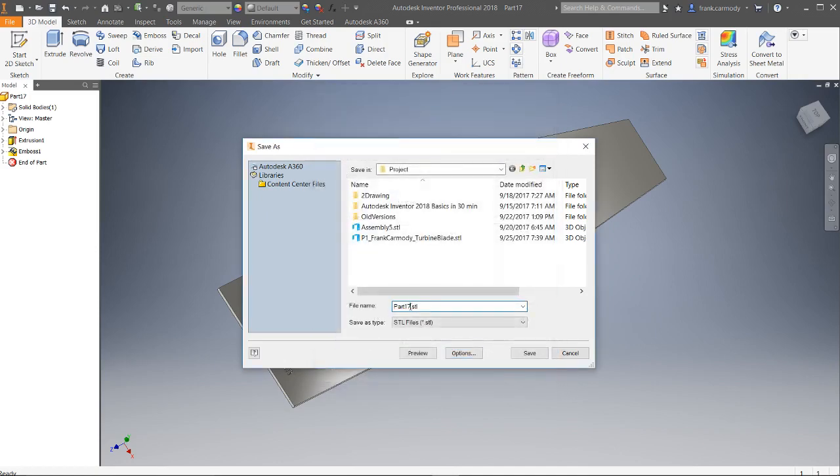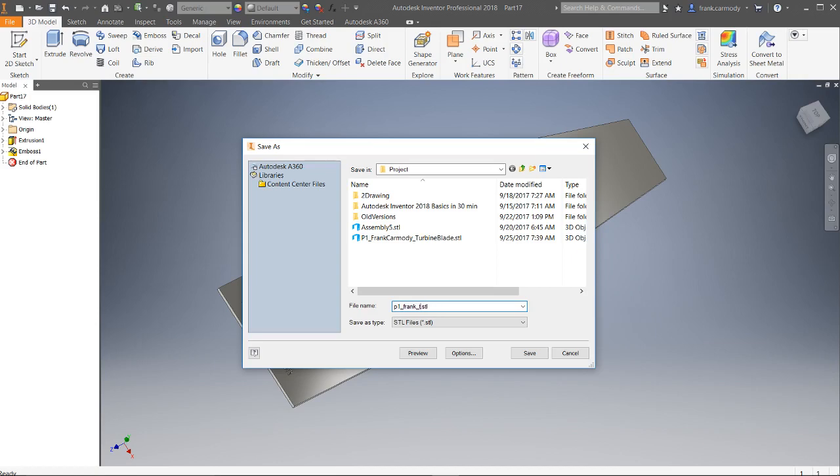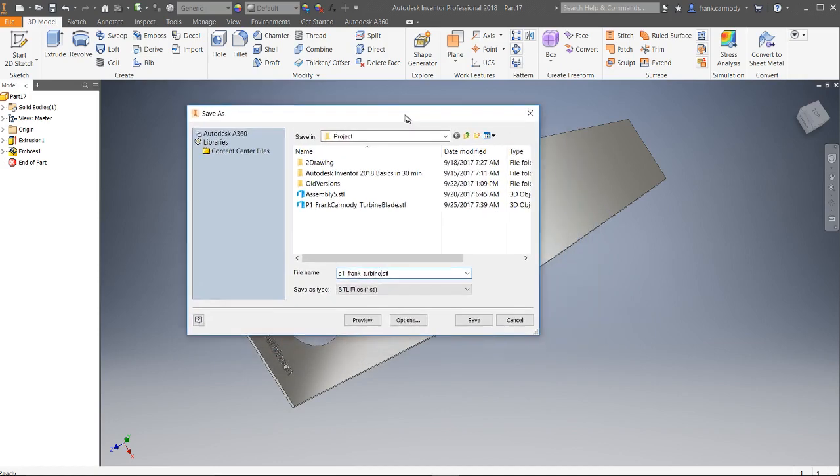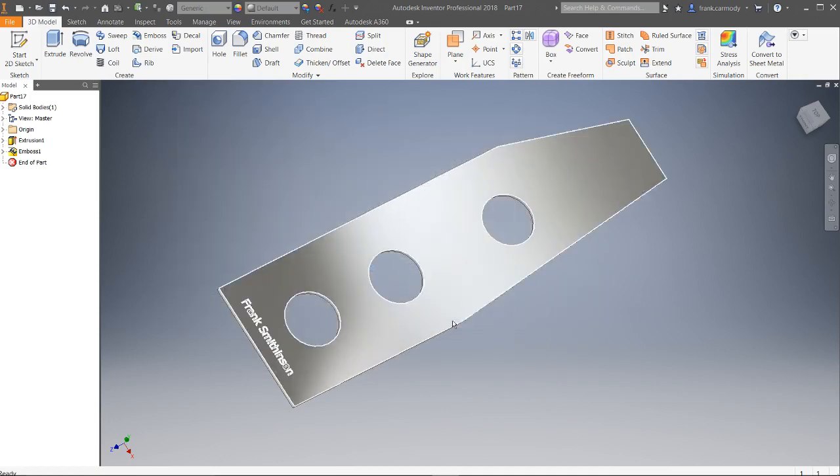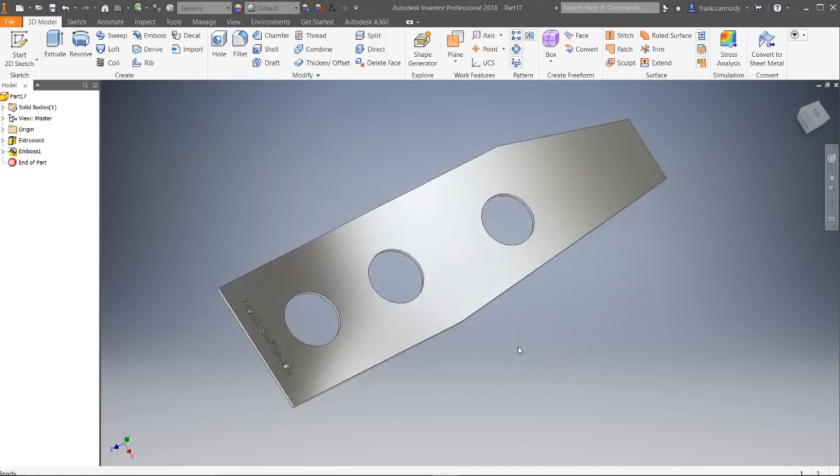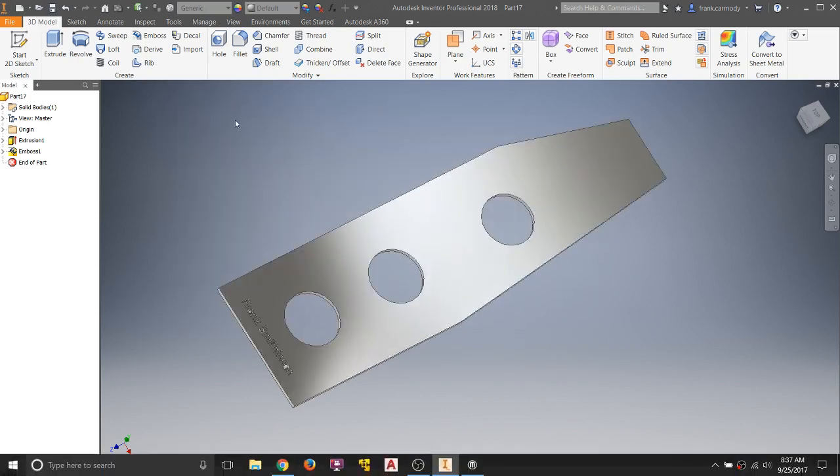Okay, so in this place, we're going to call this, we're going to make a descriptive name. So in this case, we're going to go P1, my name, and we're going to call it turbine. Okay, we want to make a unique name, because in some cases, we're going to be sharing the 3D printer with lots of other people. In general, unique naming is good. We're going to go ahead and click Save. And that's going to give us our STL.